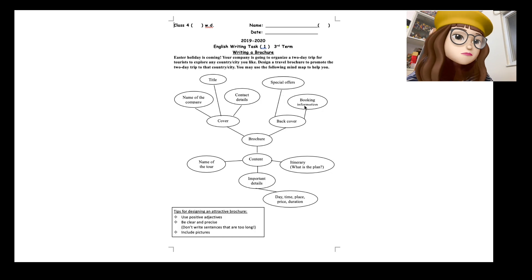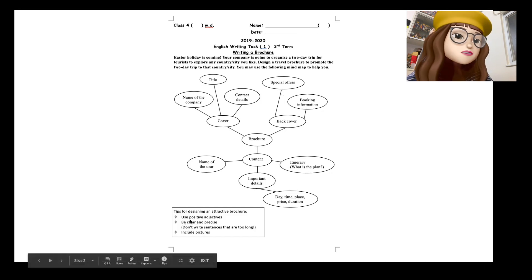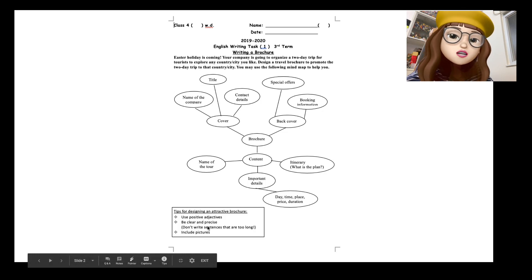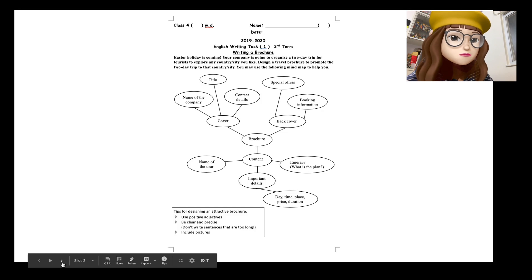And remember to use positive adjectives, be clear and precise, and include attractive pictures. And I'm going to give you one example.